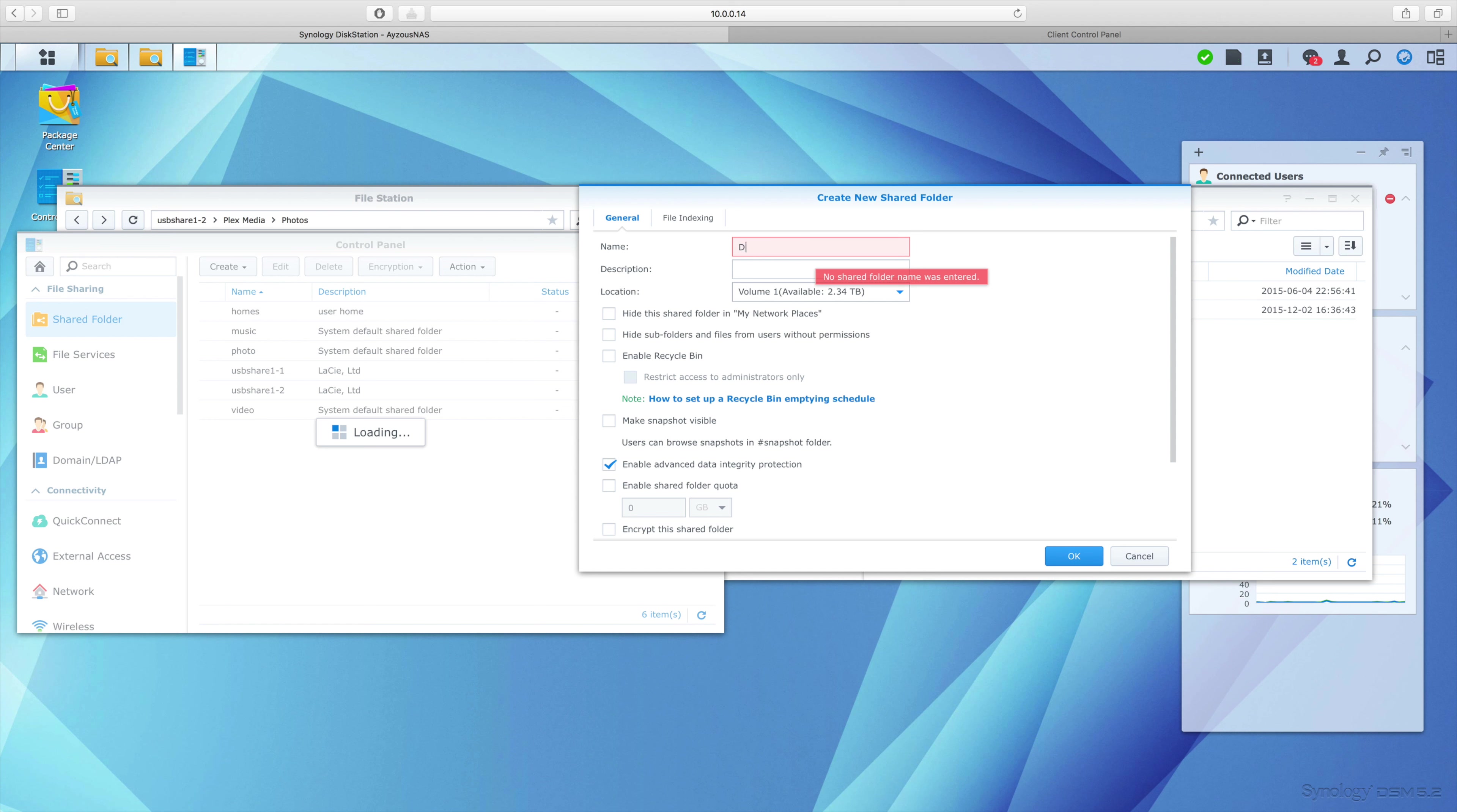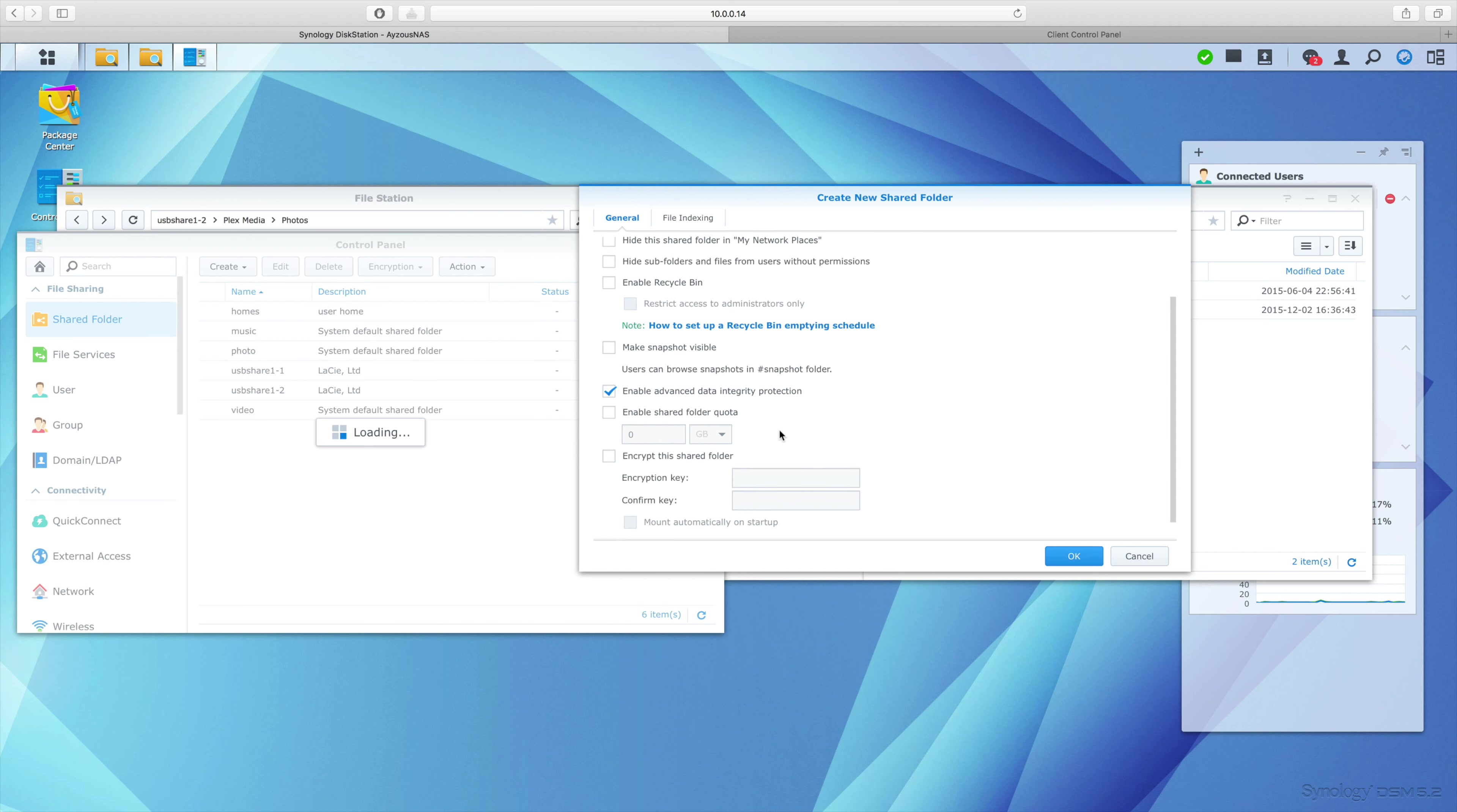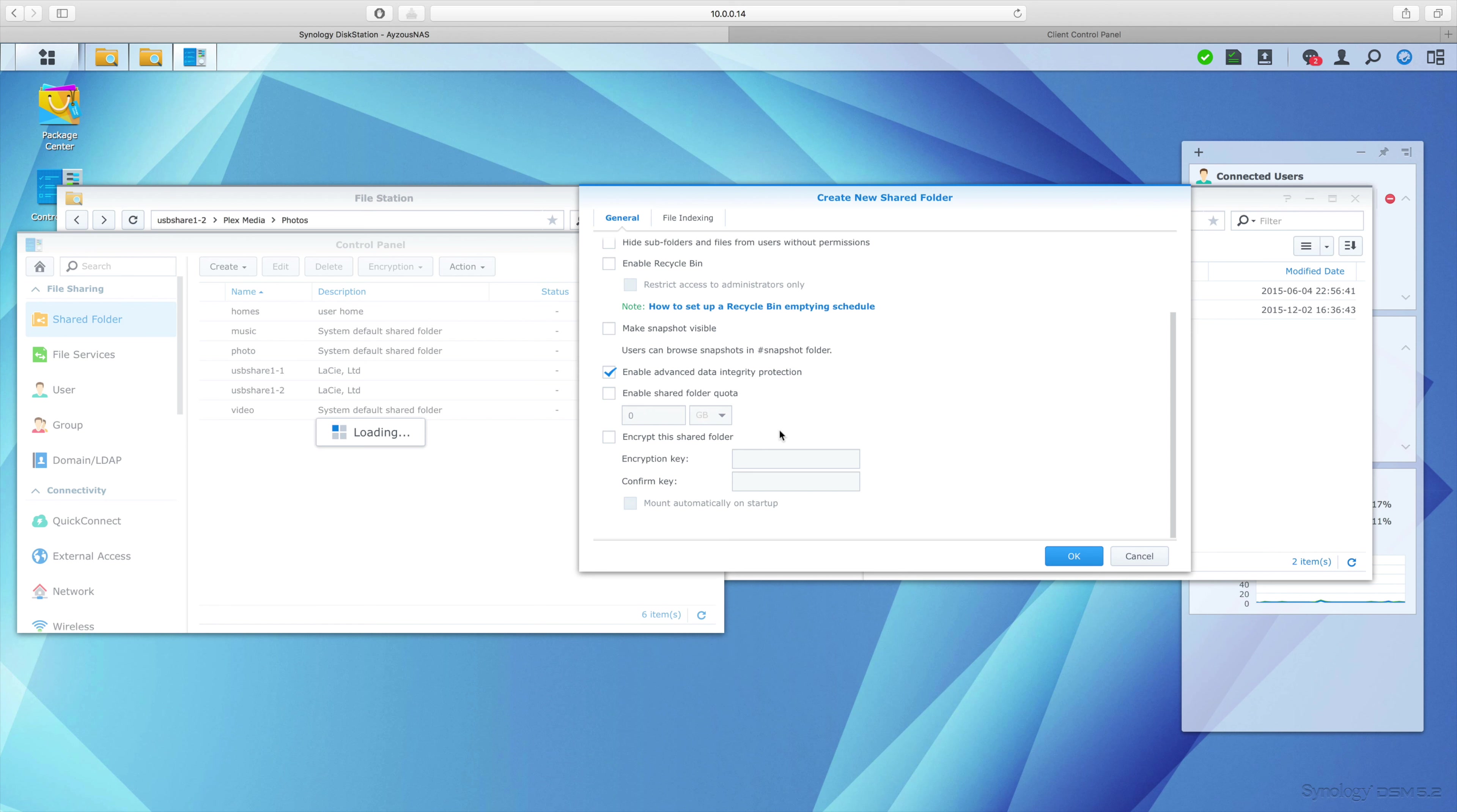And then there's a whole bunch of other boxes you can check that are pretty self-explanatory. I'm just going to leave mine as default - I don't really need to do anything special with mine.